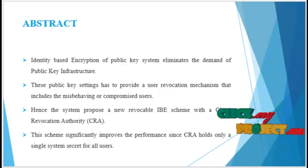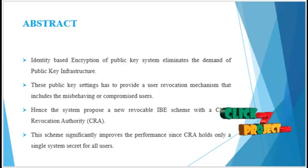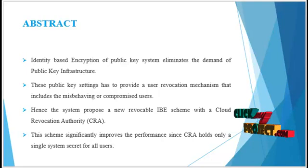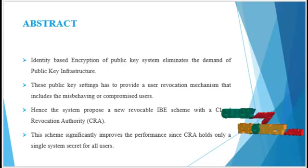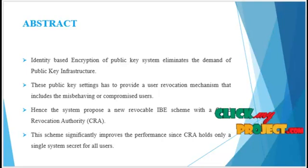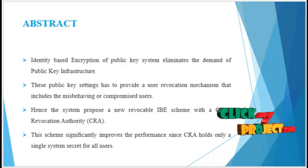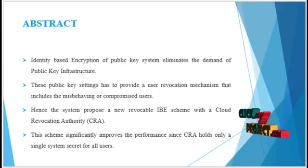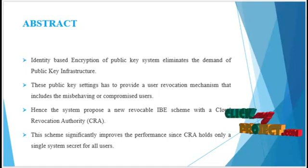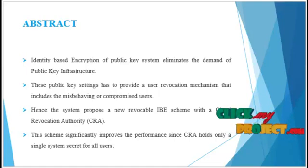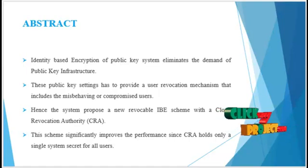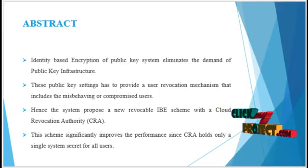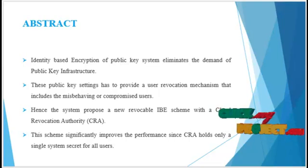In this project, we propose a new revocable IBE scheme with a cloud revocation authority to solve these two shortcomings. The performance is significantly improved and the CRA holds only a single system secret for all the users.